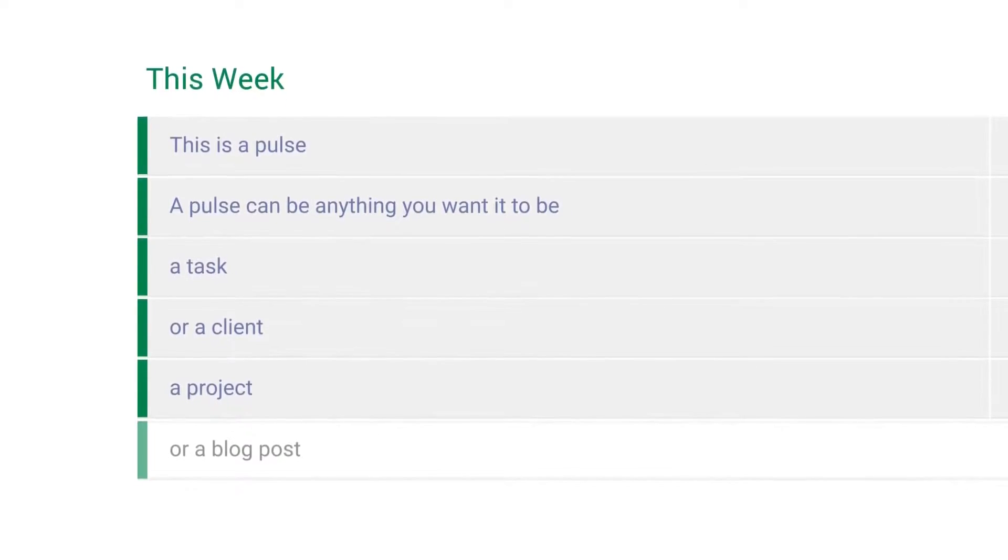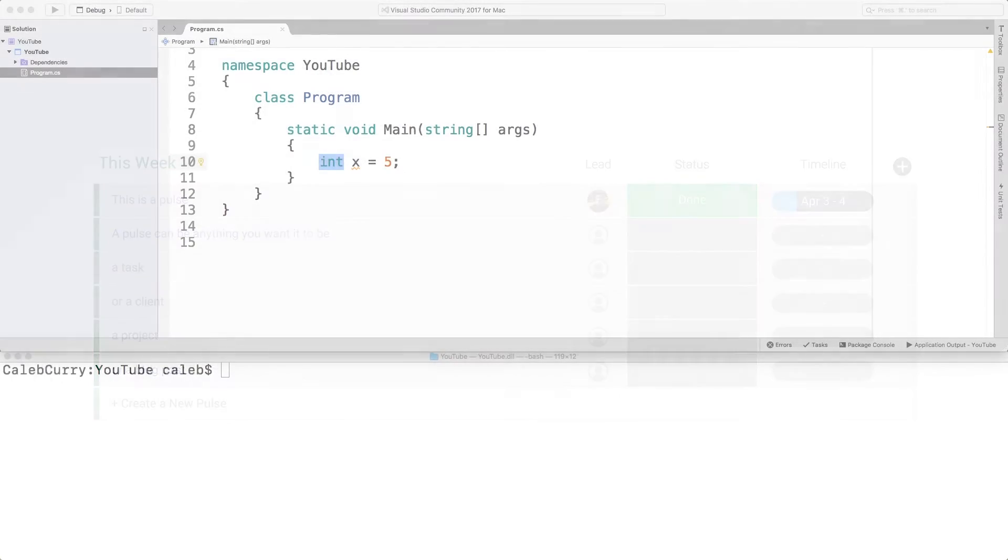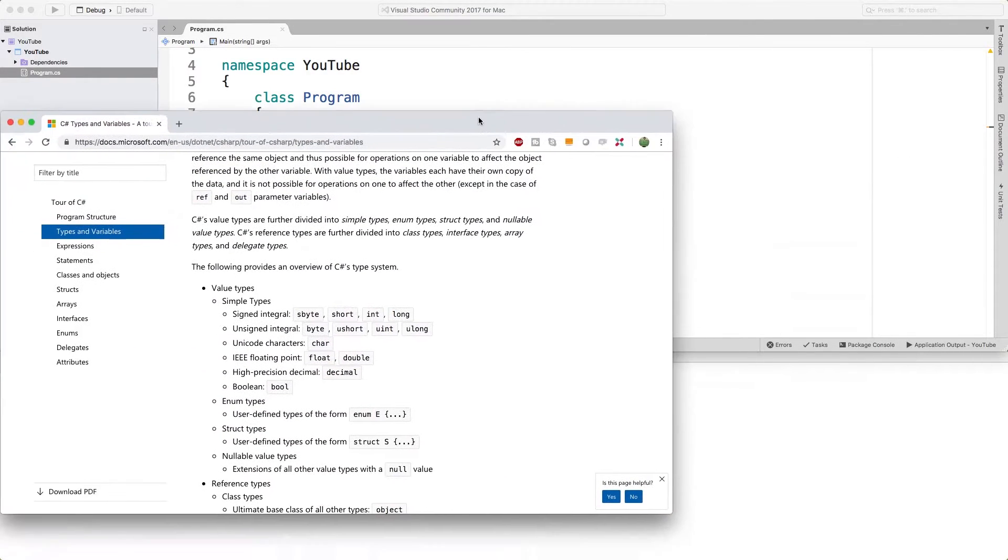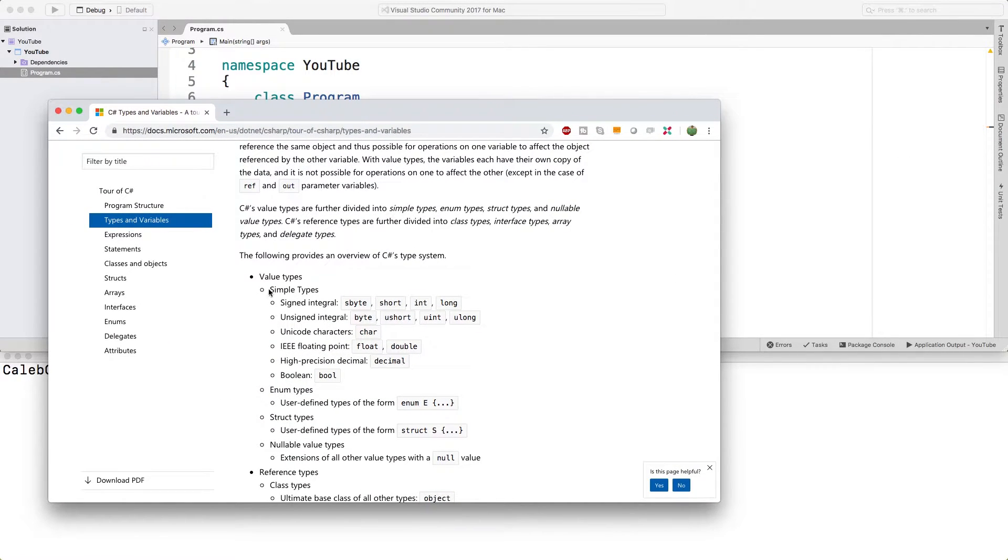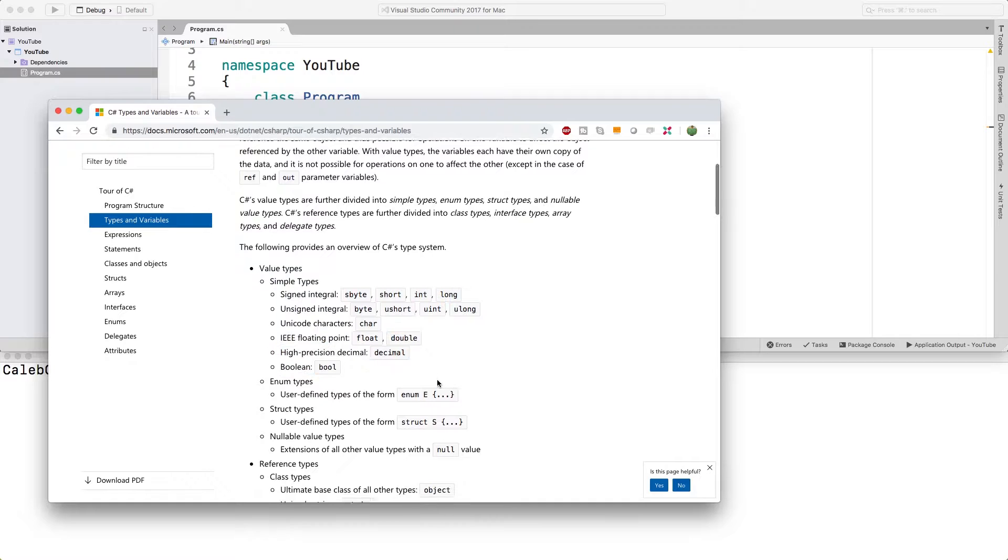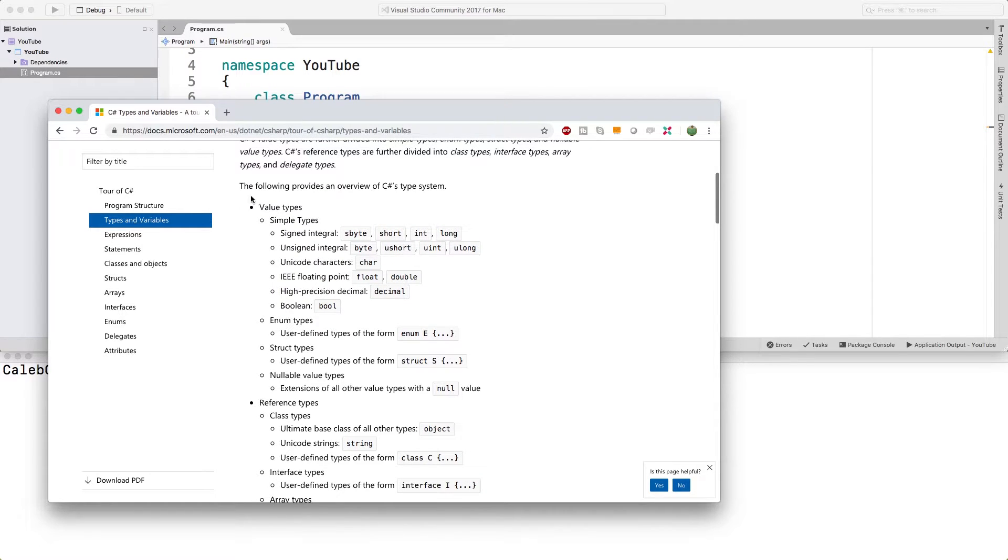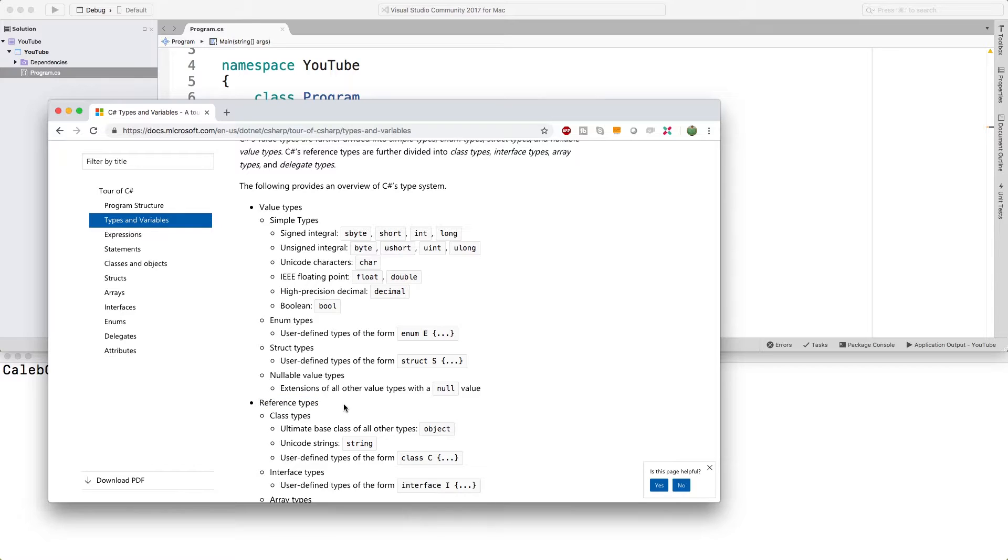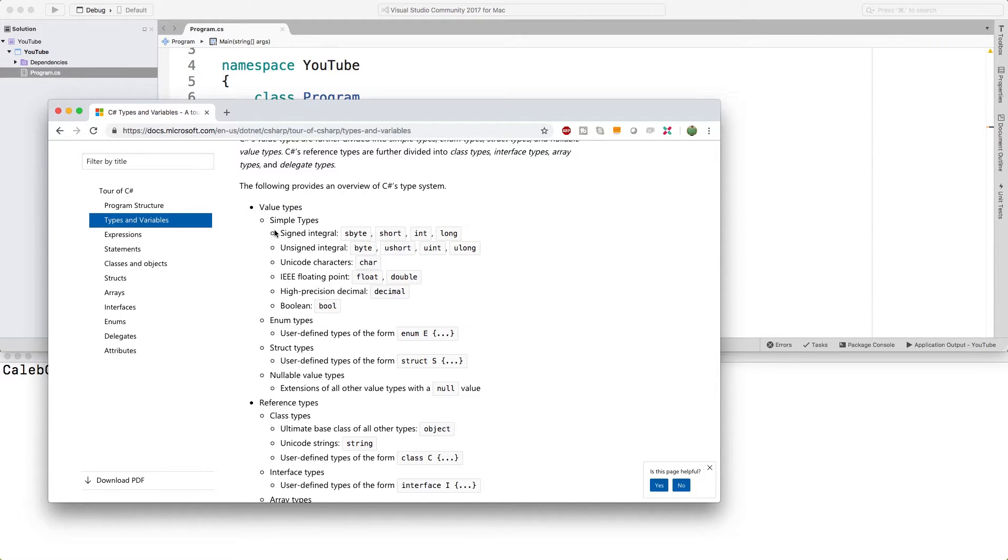All right, now let's get back to data types. The data types we're going to talk about in this video are the simple data types. These are part of a bigger category called value types. This is in contrast to reference types.